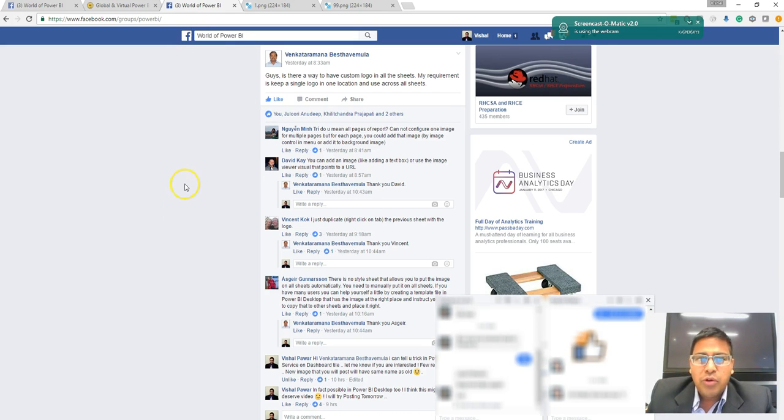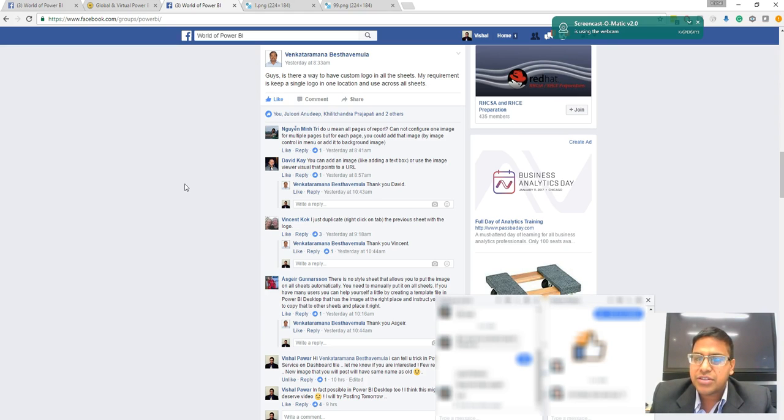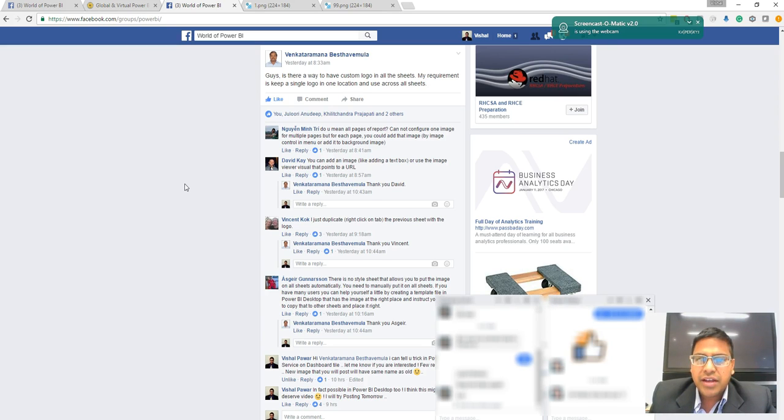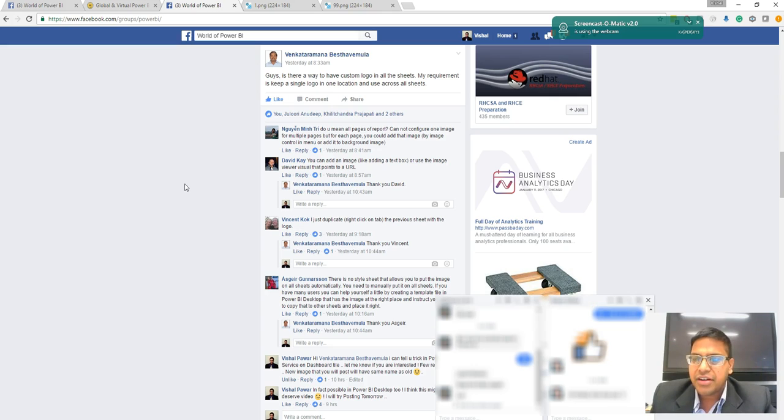VB has a very interesting problem. He wants to have a custom logo in all of his Power BI sheets so that he can change that particular image and it will get reflected in all the sheets. That's how I understood the problem.